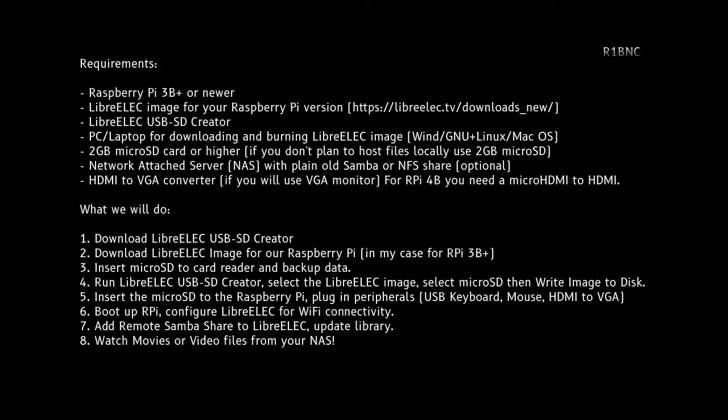Here are the requirements for us to be able to use LibreELEC on our Raspberry Pi 3B Plus. Please read and understand.